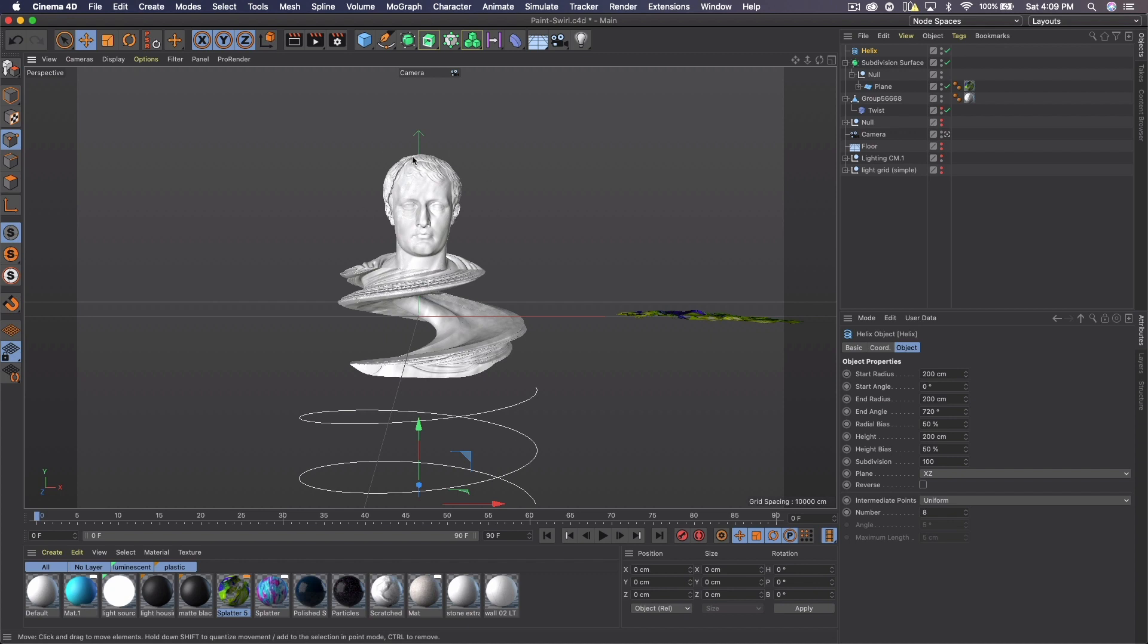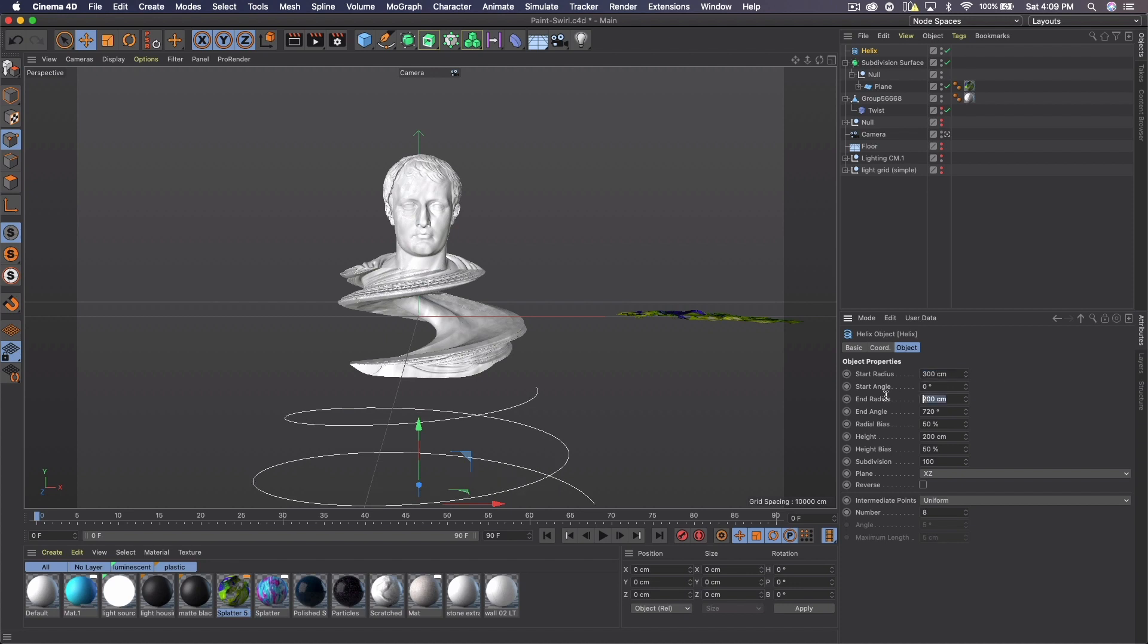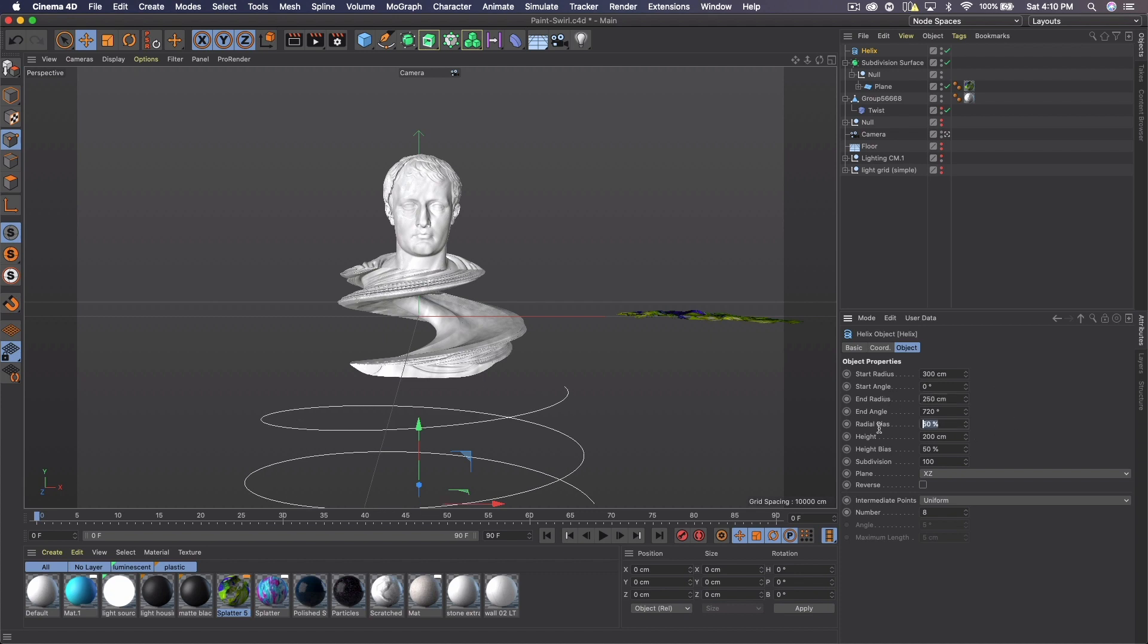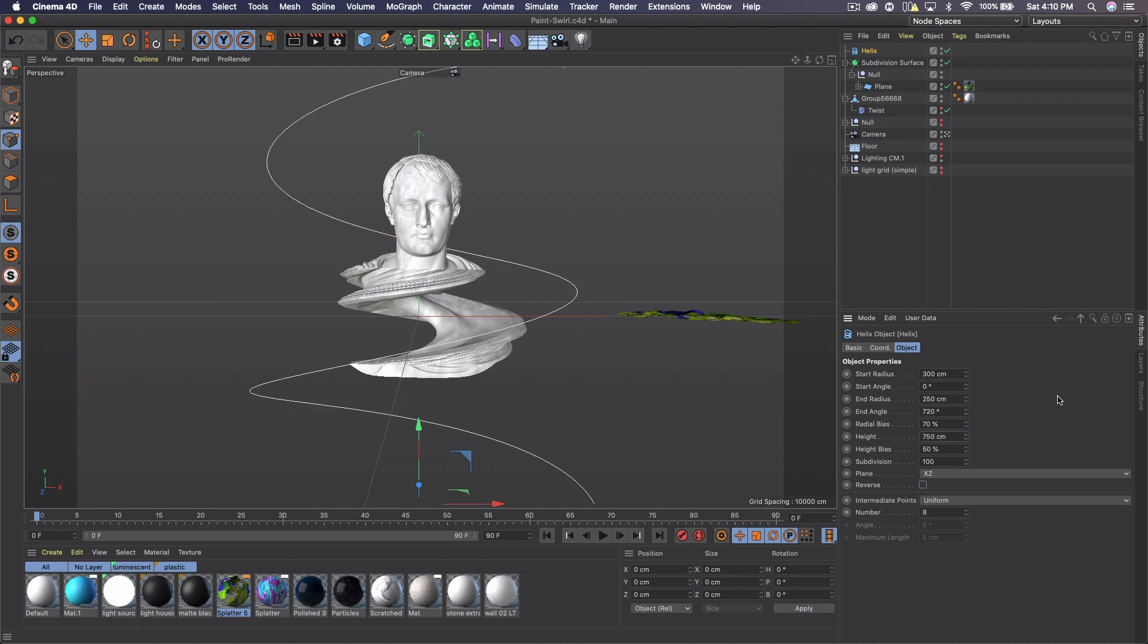I'm going to try to follow this object the best I can. So for that, I'm going to make the start radius about 300. The end radius, I'm going to make about 250. Radial bias, we'll go like 70. Height, we're going to have to pump that up a lot to maybe 750.